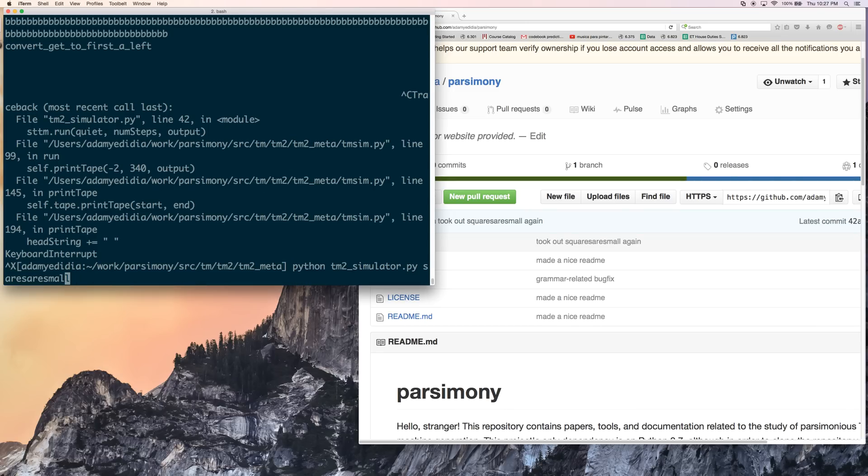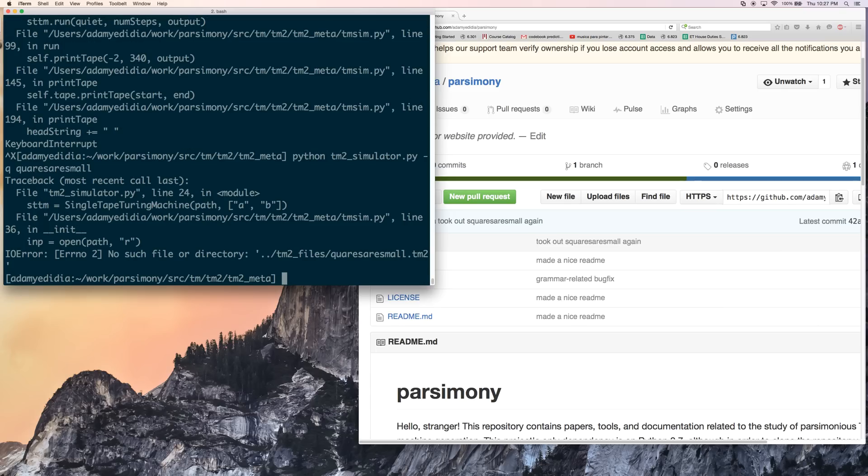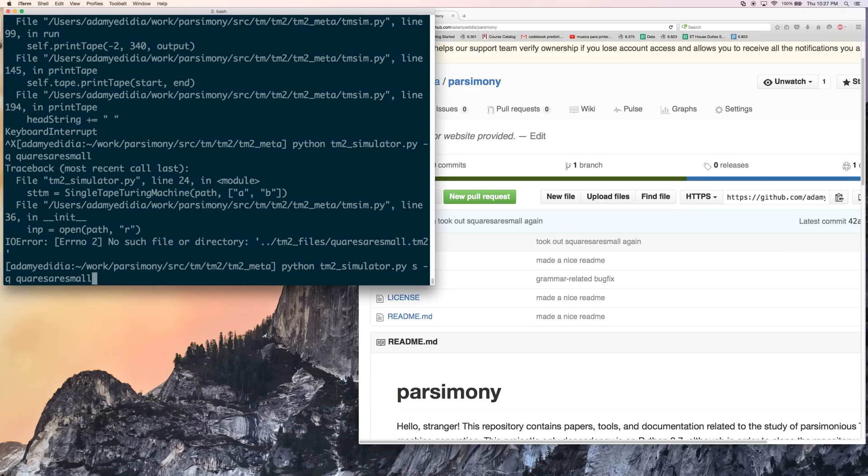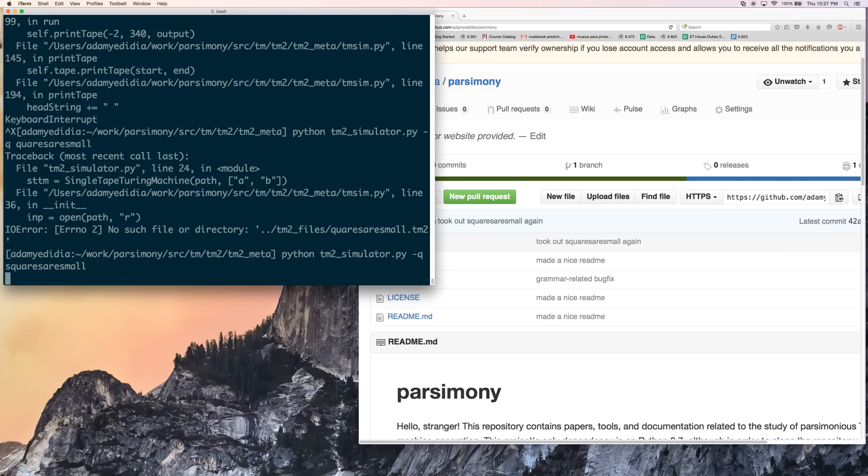And we can run it again. This time with the minus q flag to tell it that we're not really interested in output. Oops. That was a typo. This time with a minus q flag to tell it that we're not really interested in output. So now it's going to run and eventually it's going to halt because it's going to find that nine is a counterexample to our conjecture and halt.